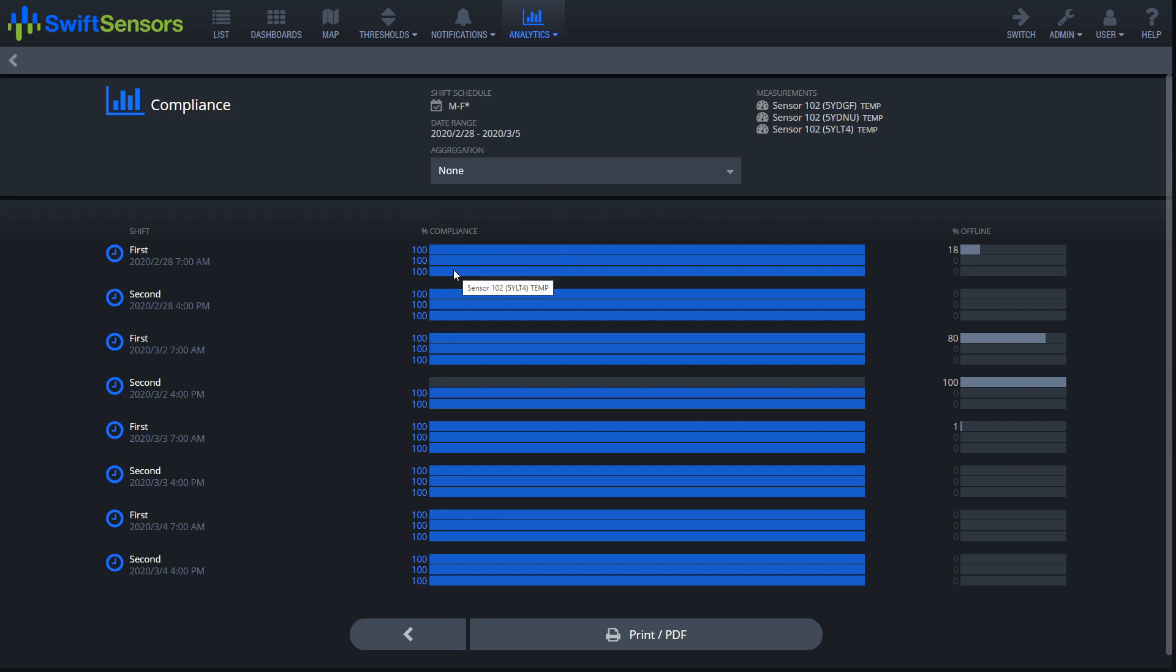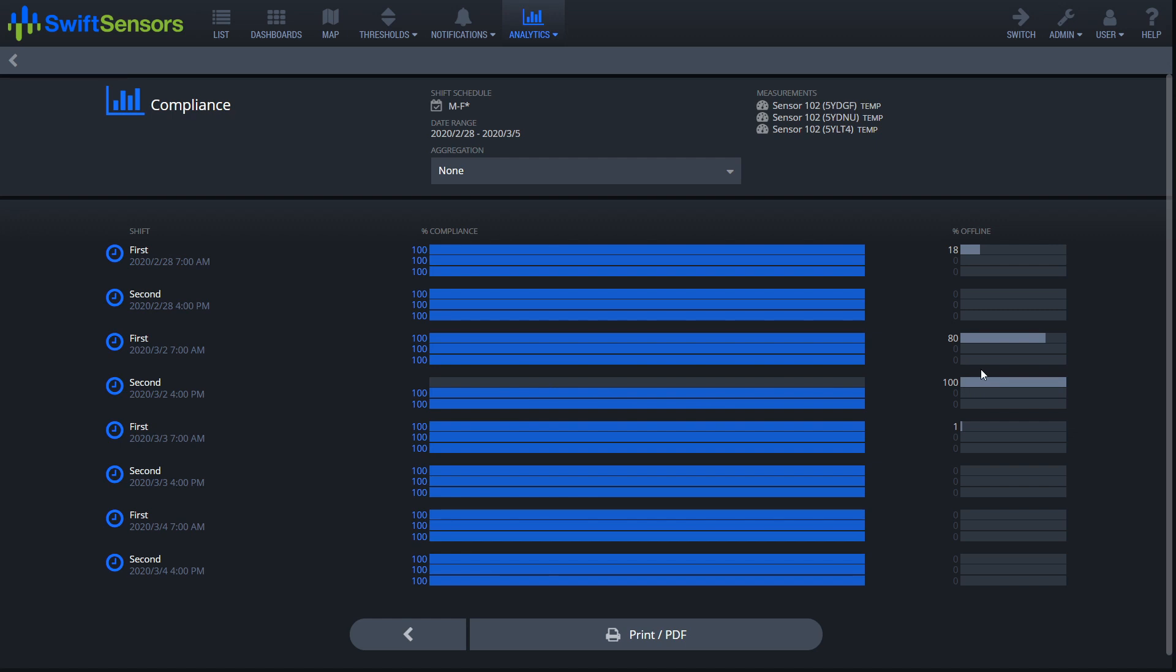And we're looking pretty good. Looks like we've had 100% compliance except for on the second shift. Looks like here on the second we had an issue with our sensor, 100% down. So what we'll do is go ahead and take a look at that sensor, check battery, and make sure the distance and nothing's obstructing its view from the bridge.